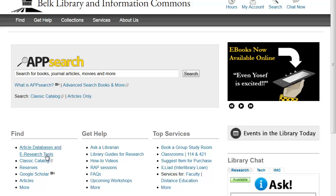In summary, you should now be able to use Google Scholar to search for scholarly books and articles and how to find their full text through the Belk Library.